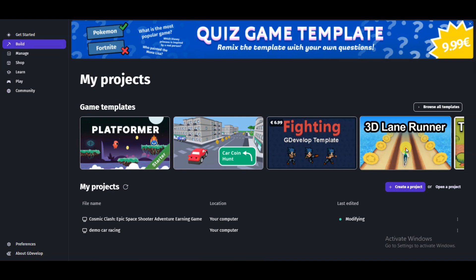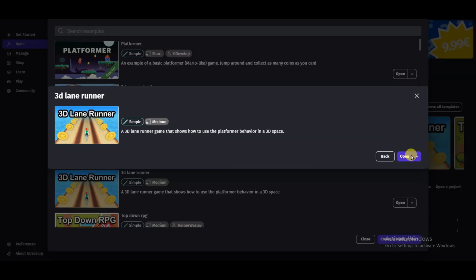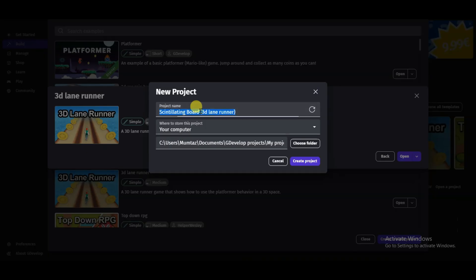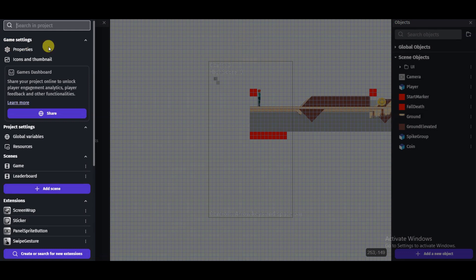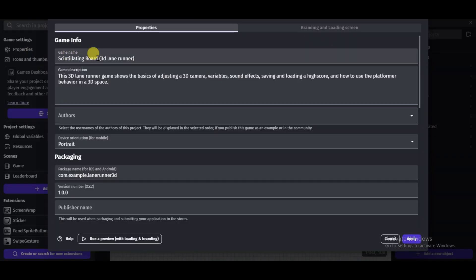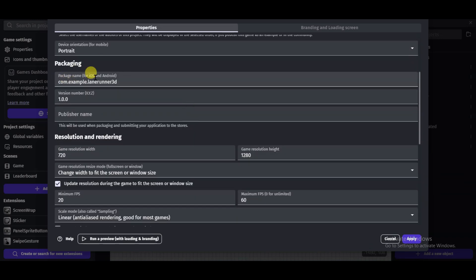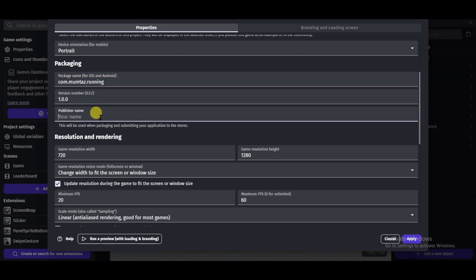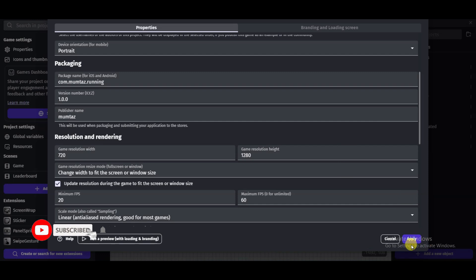Here you can see there are a lot of game templates — you can use any of these to make your own game. Click on a template to open it, then click the open button. You will have to type the title of your game and click 'Create Project.' Then click the Properties button and type your unique game name, game description, and package name — for example, your name followed by the title of your game.